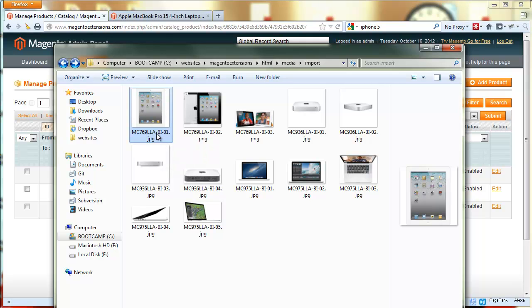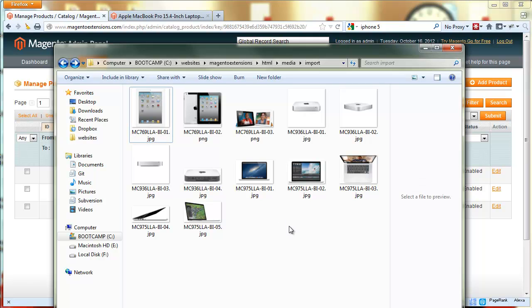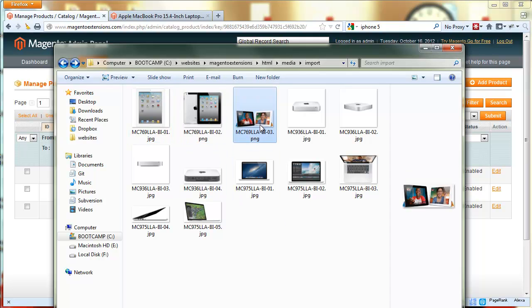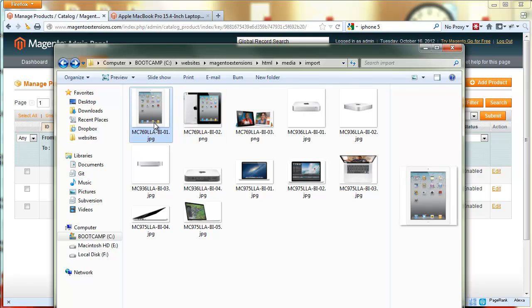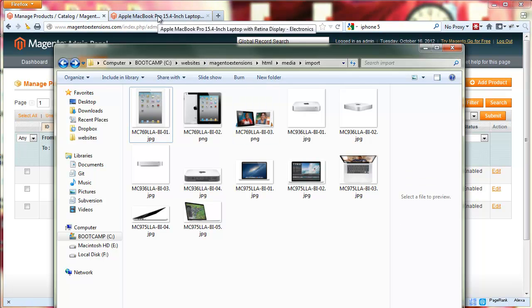The trailing number 01, 02, 03 will tell our extension to associate three product images with the same product in this specific order. The extension can handle tens of thousands of product images and products and SKUs.